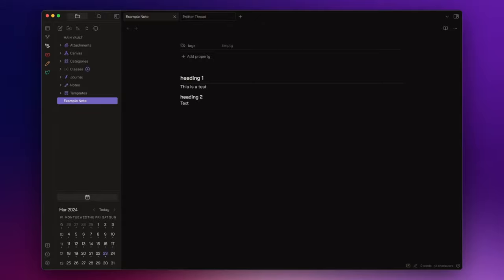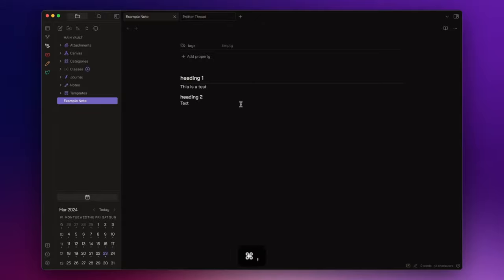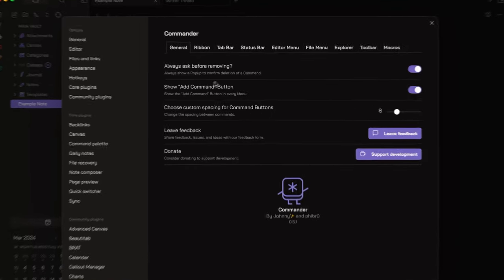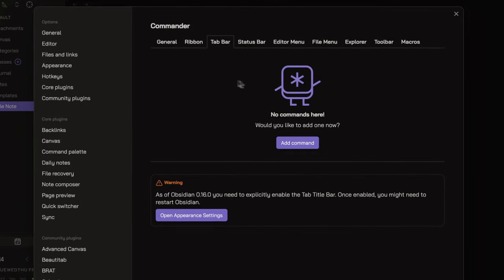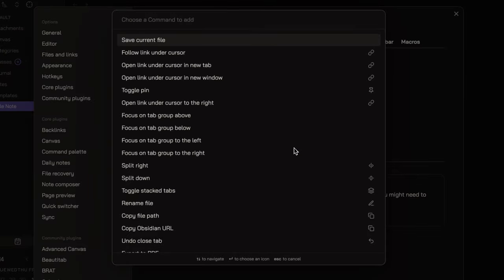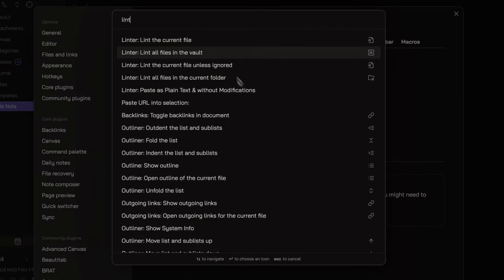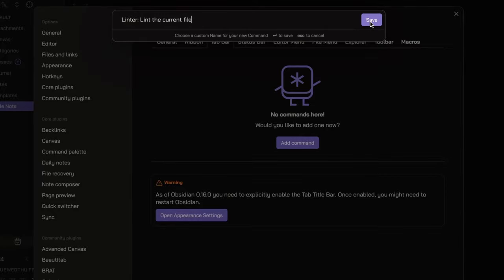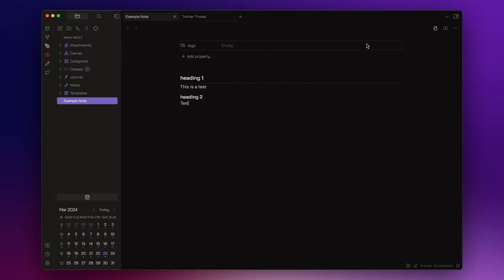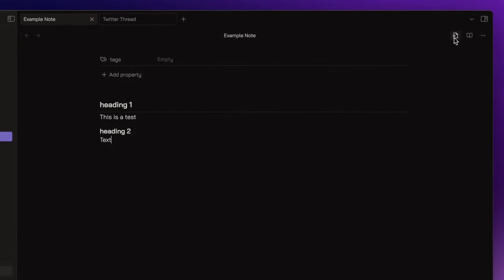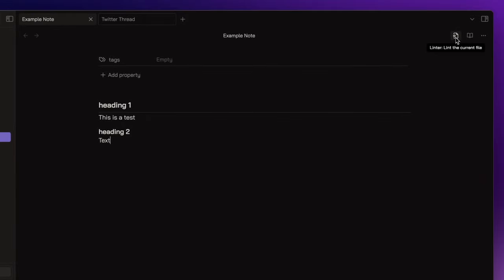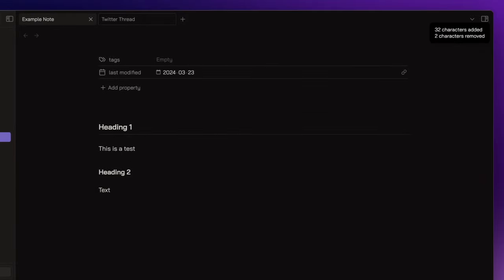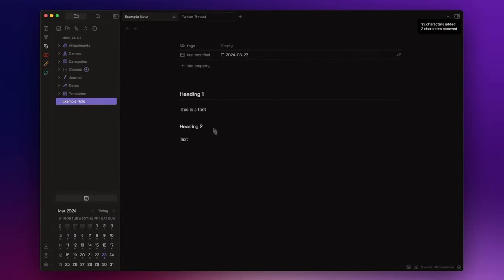This is why I prefer to include a button in the tab bar. So, open the Commander settings, then the tab bar section, click on add command, look for lint the current note, and hit save. Now, if I click on the button I just added, as you can see, it automatically formats my notes.